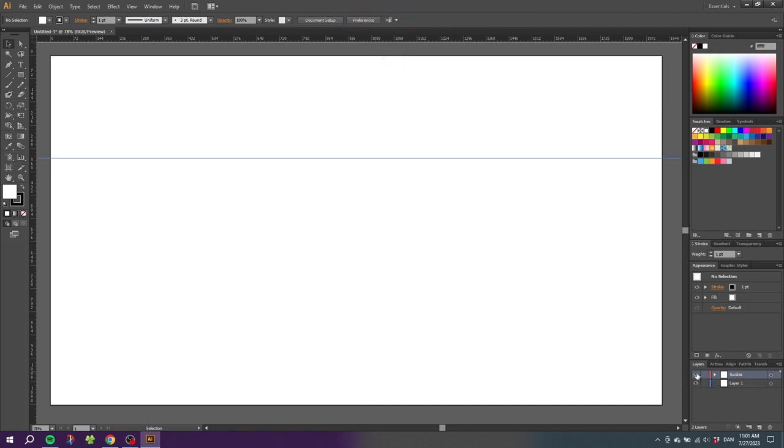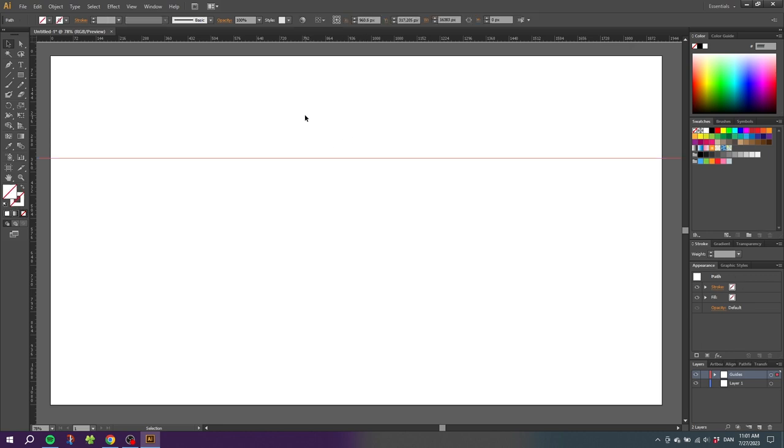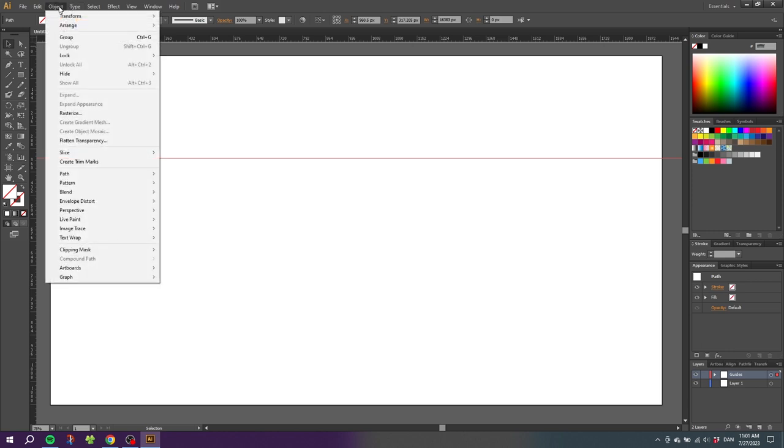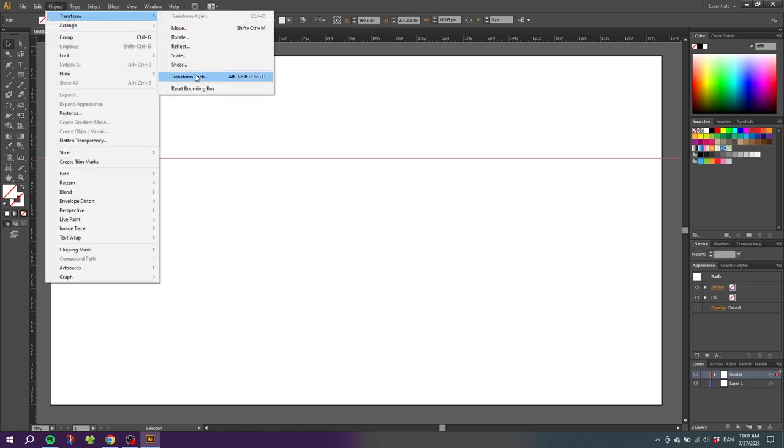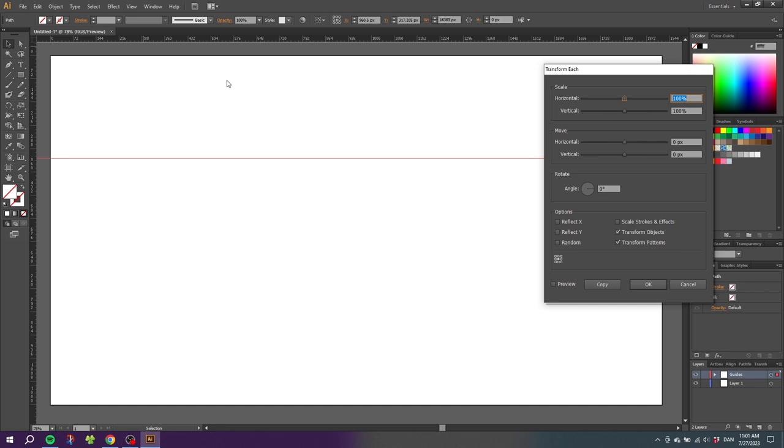So what if we want a guide that is exactly 200 pixels away from this one? To do this we select the guide, go to Object, go to Transform, and go to Transform Each. Here we can go to the Move sliders and move the guides horizontal and vertical. A tip for this is if you have a horizontal guide you need to move the vertical slider and not the horizontal slider.